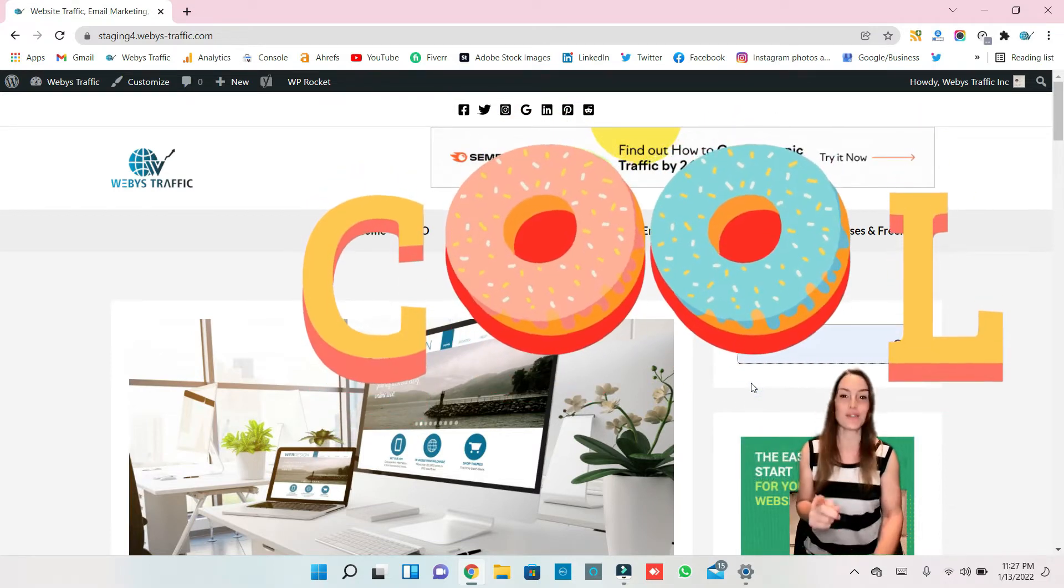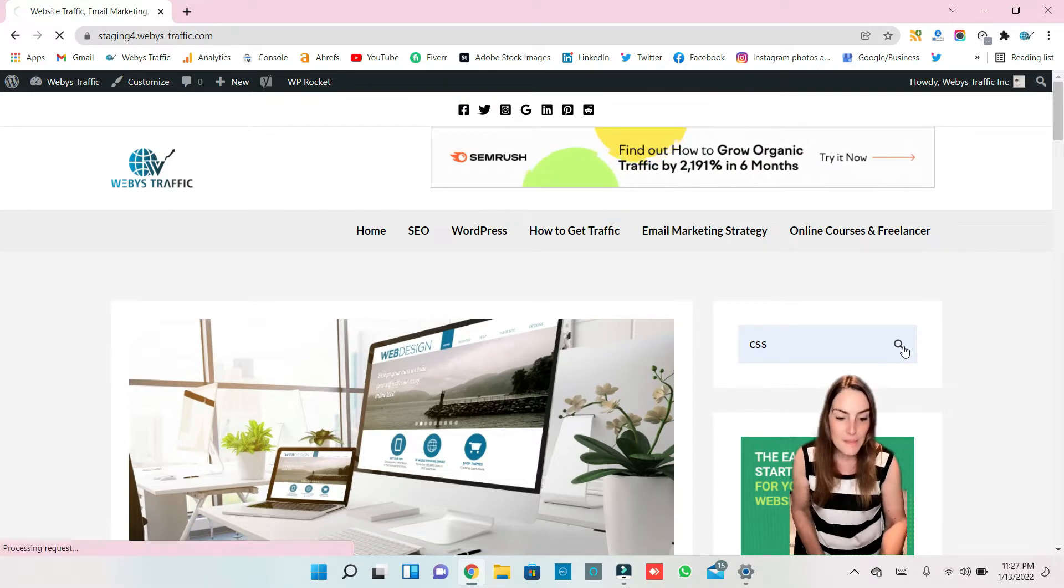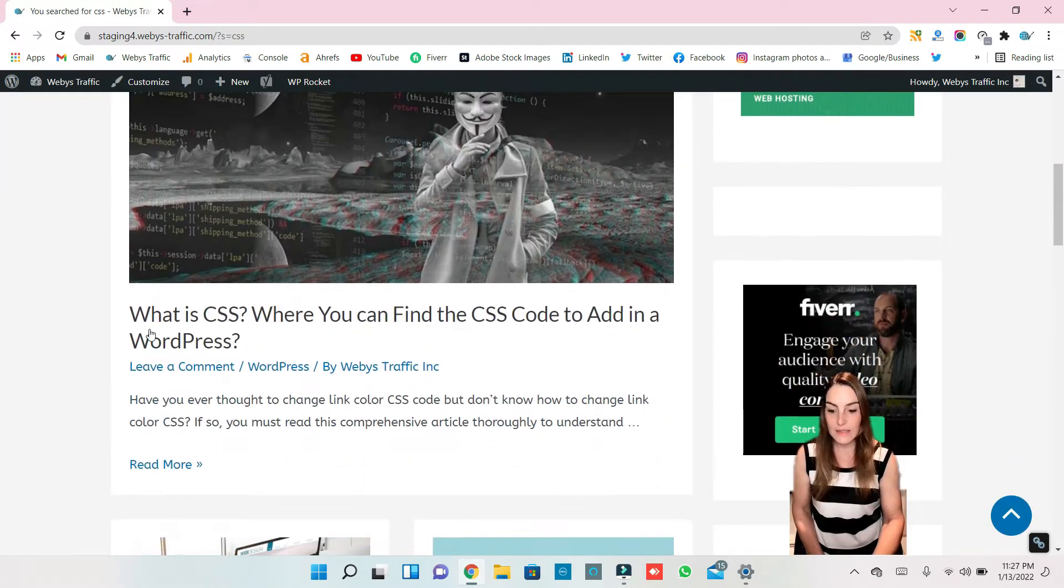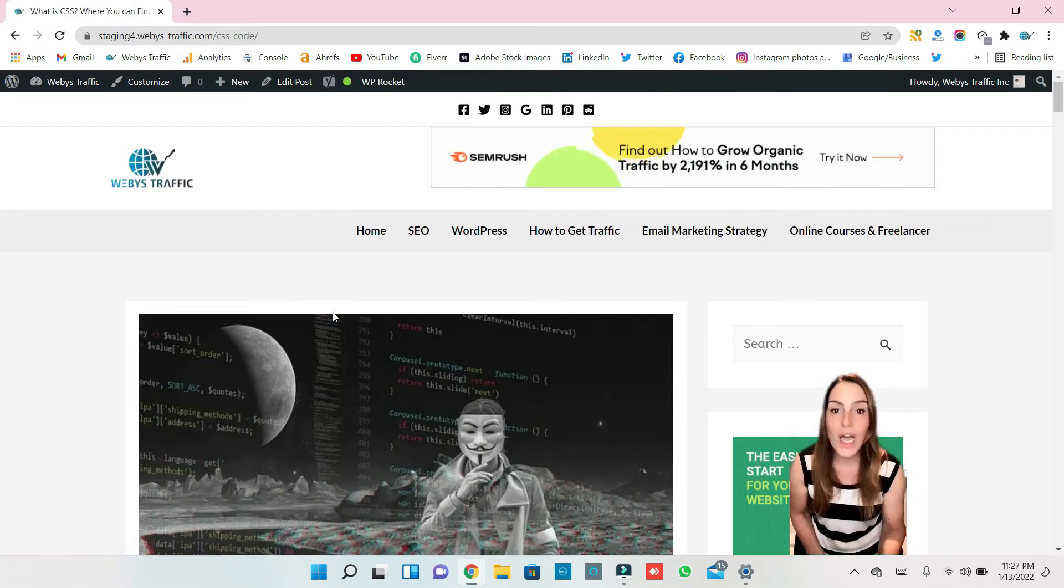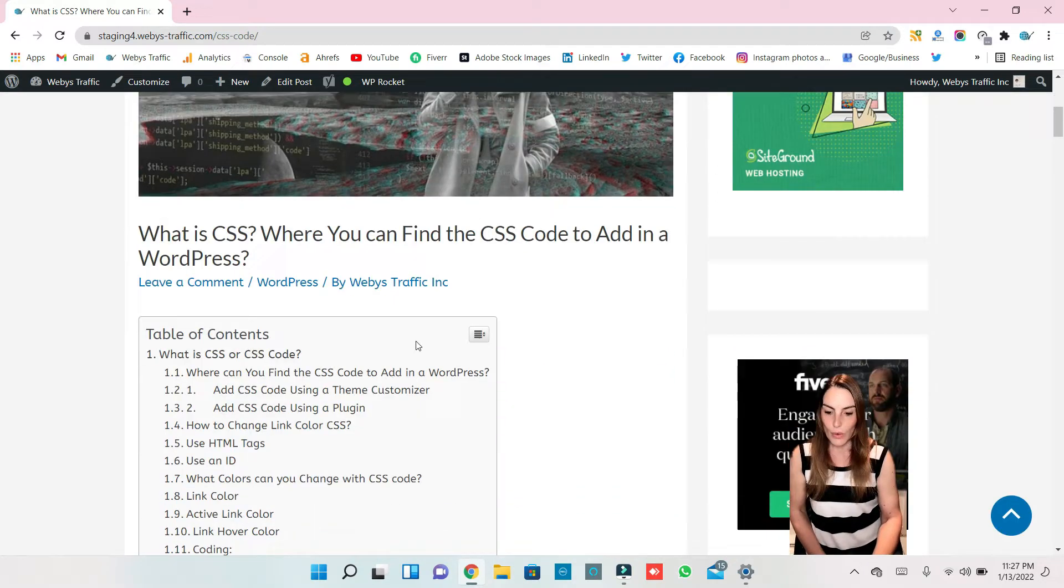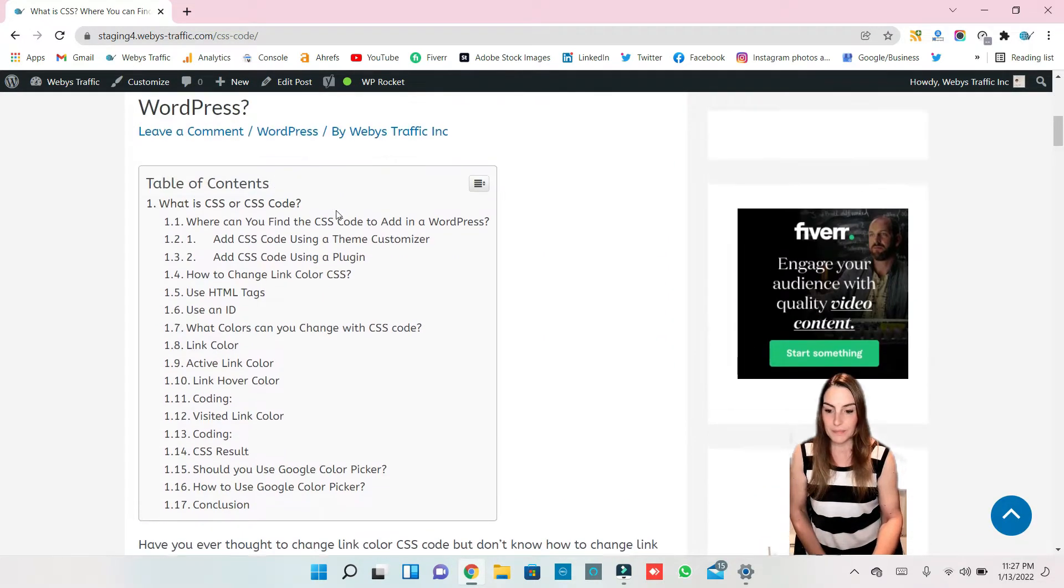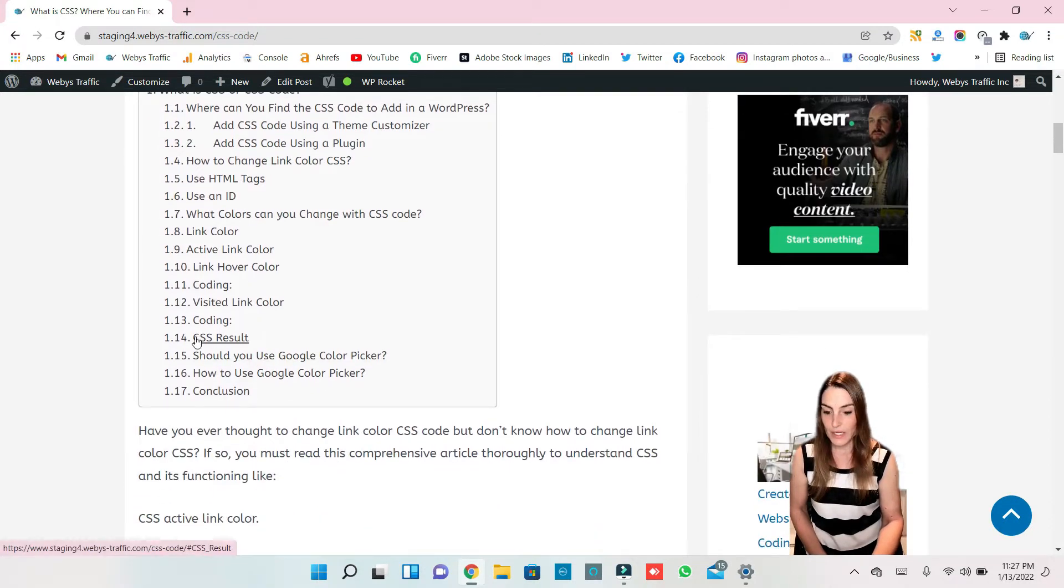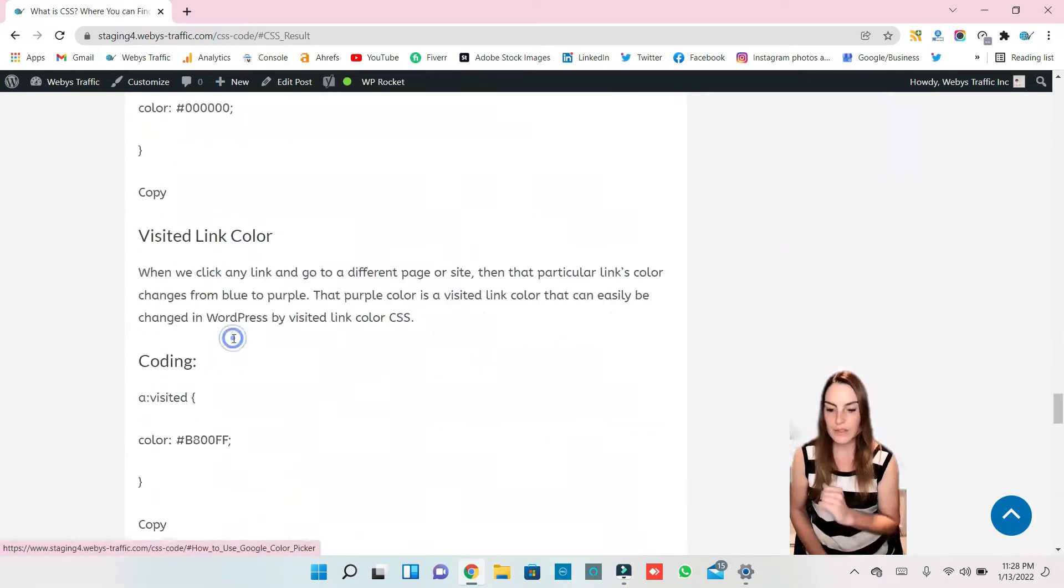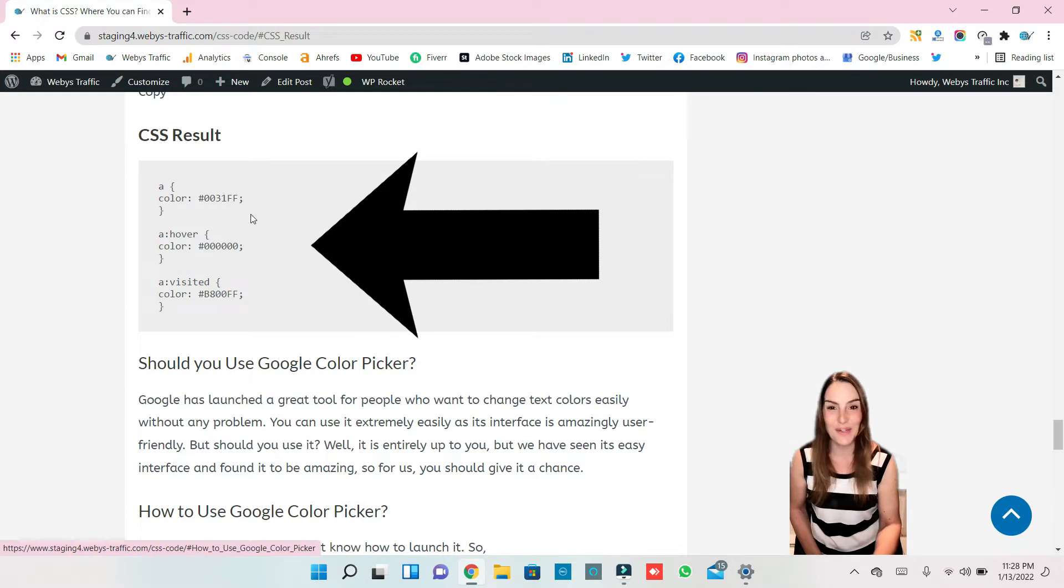So let's find this code. I was also writing an article on this, so you can read also my article and check my website if you like. So let's find out. This is where I added the code, how to change hyperlink. So here I have my table of contents. Here is CSS result, let's go there.